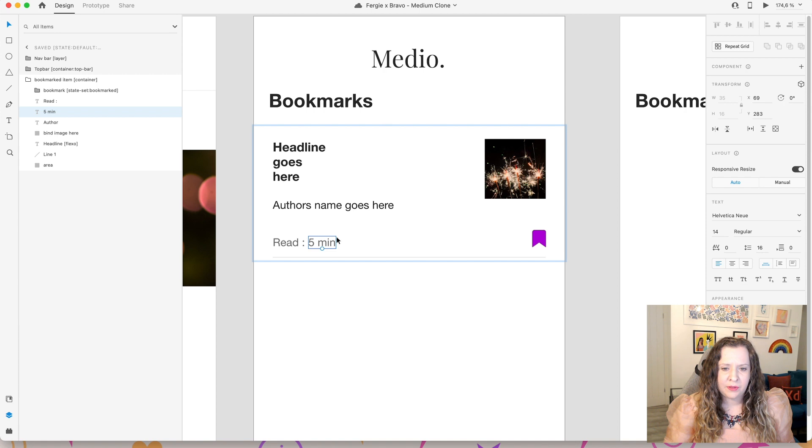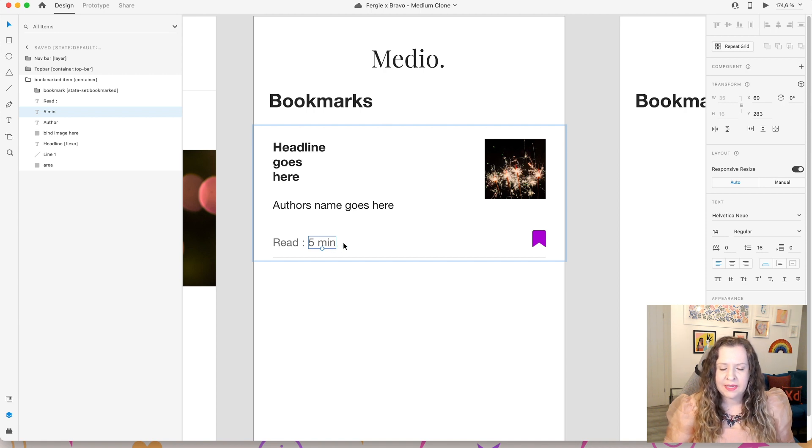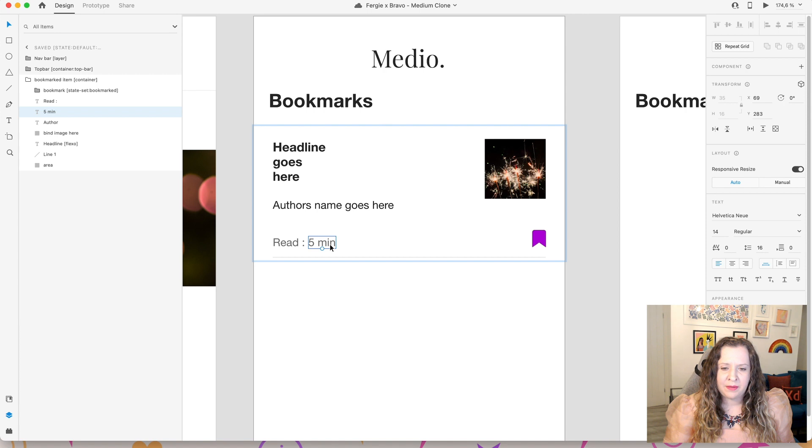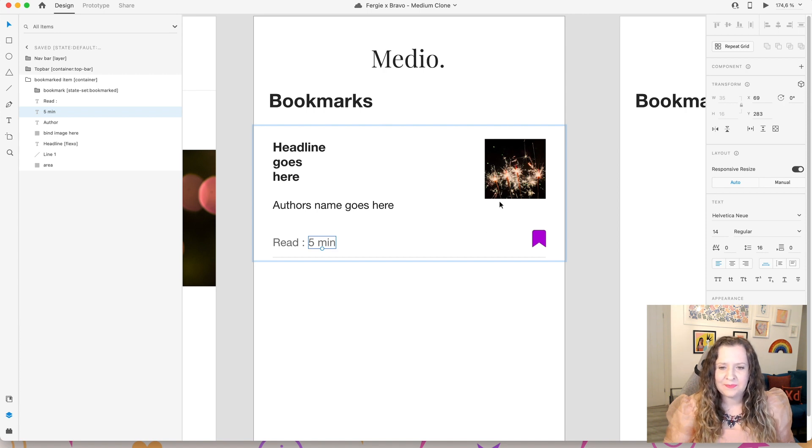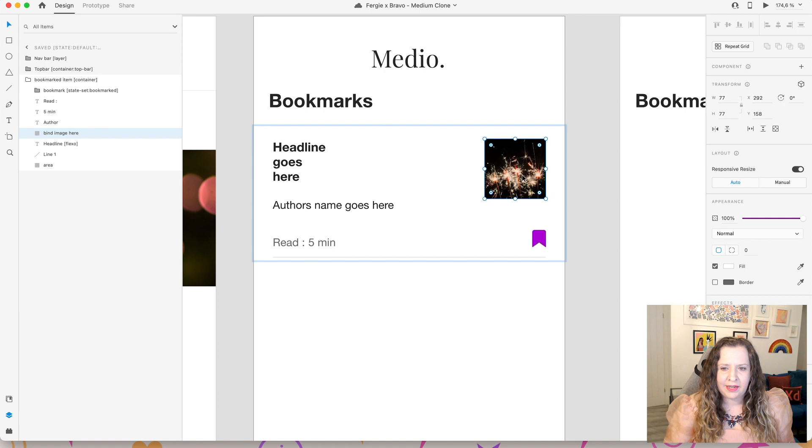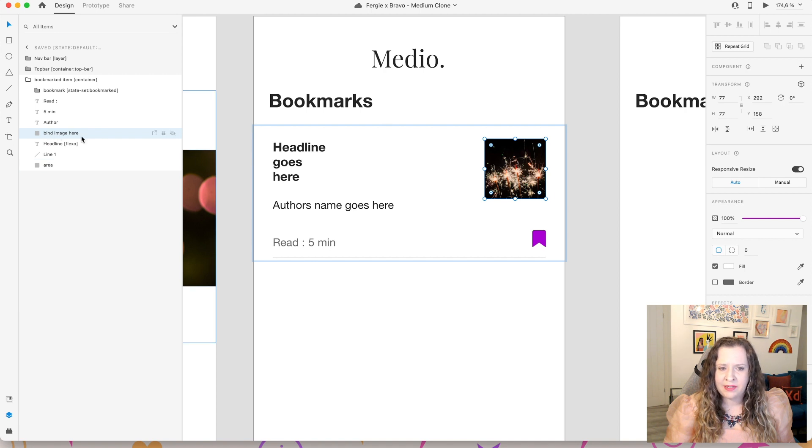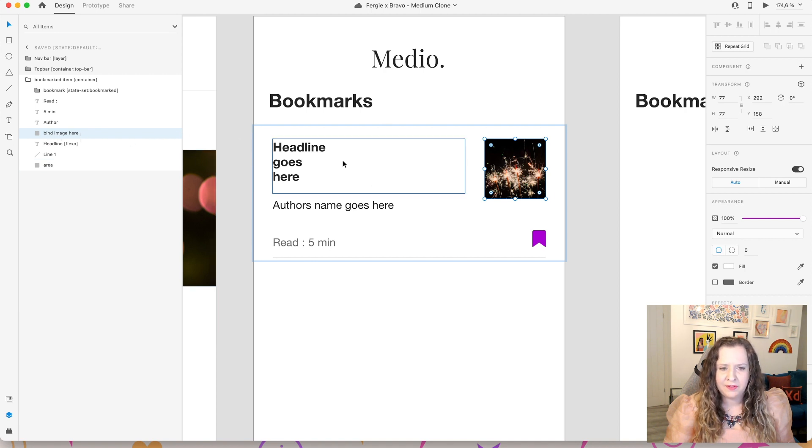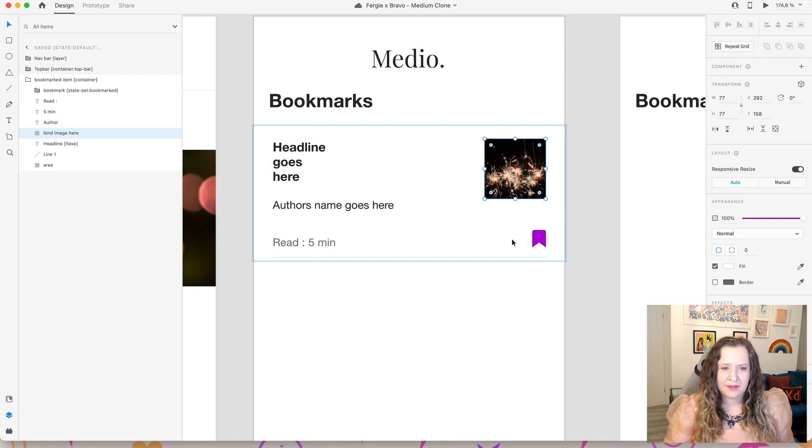I then also have an image and I've named this bind image here as a little reminder to myself. Top tip, it just helps you see where everything is when you're binding it in Bravo.